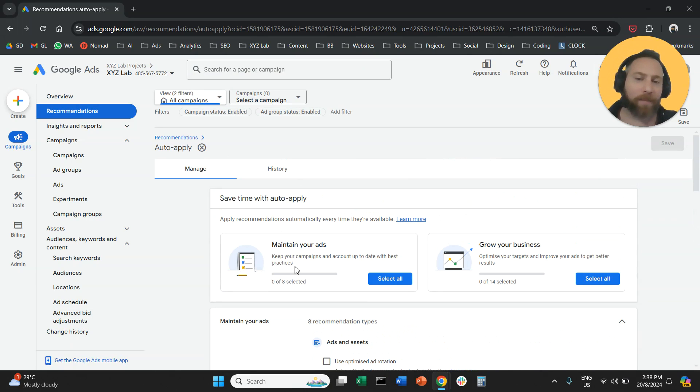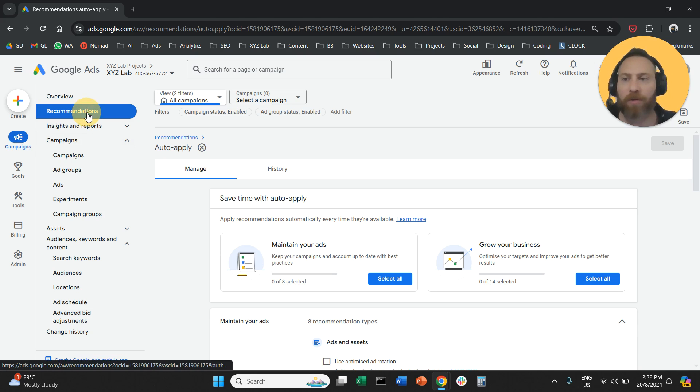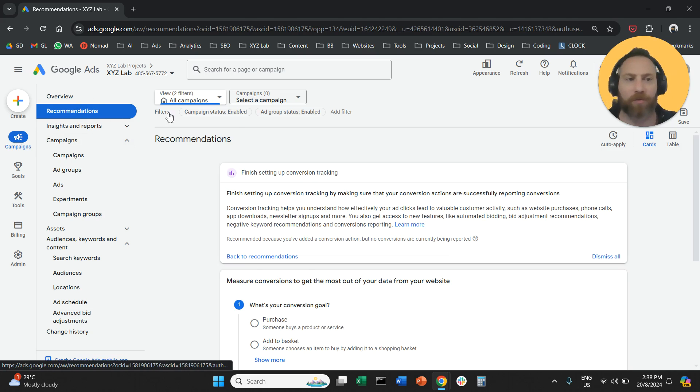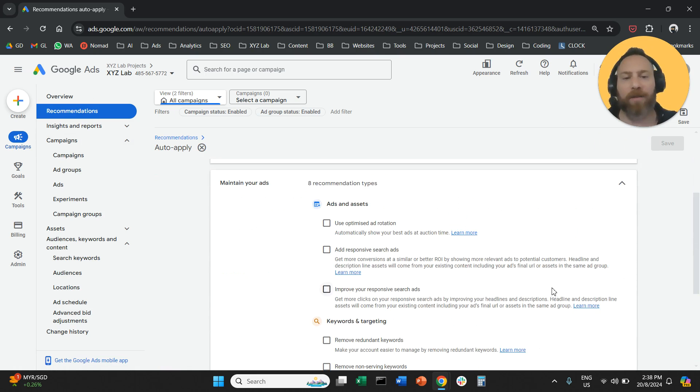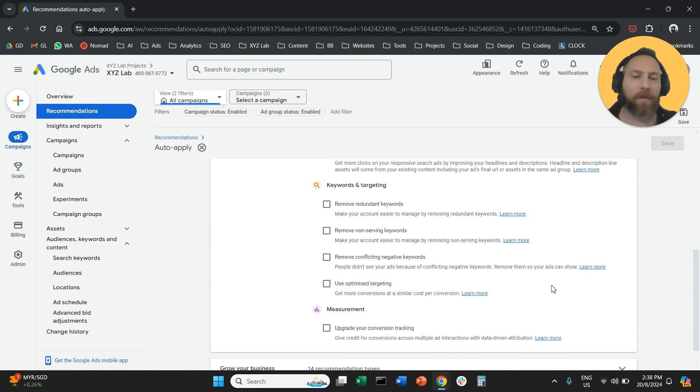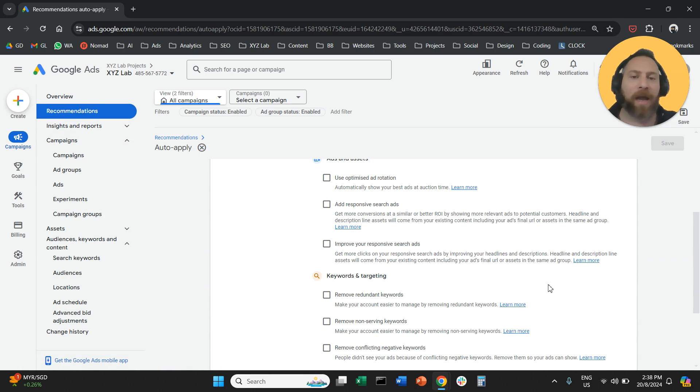So one more time, if you want to maintain control, you go to recommendations. Once you go to recommendations, you go to auto-apply. Here you will find all the auto-apply recommendations.